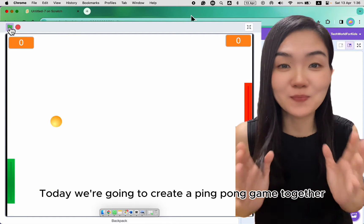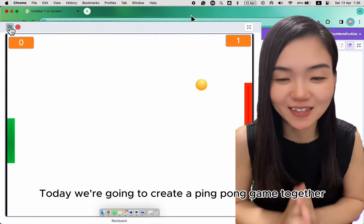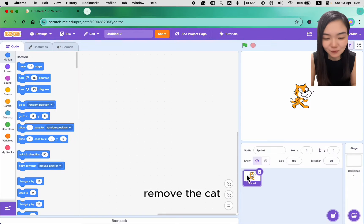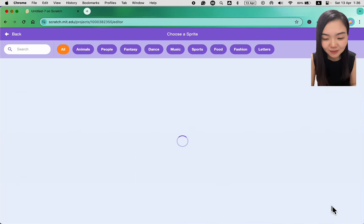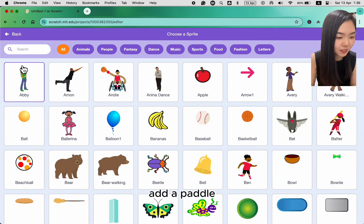Hello, today we are going to create a ping pong game together. Remove the cat. Add a paddle.